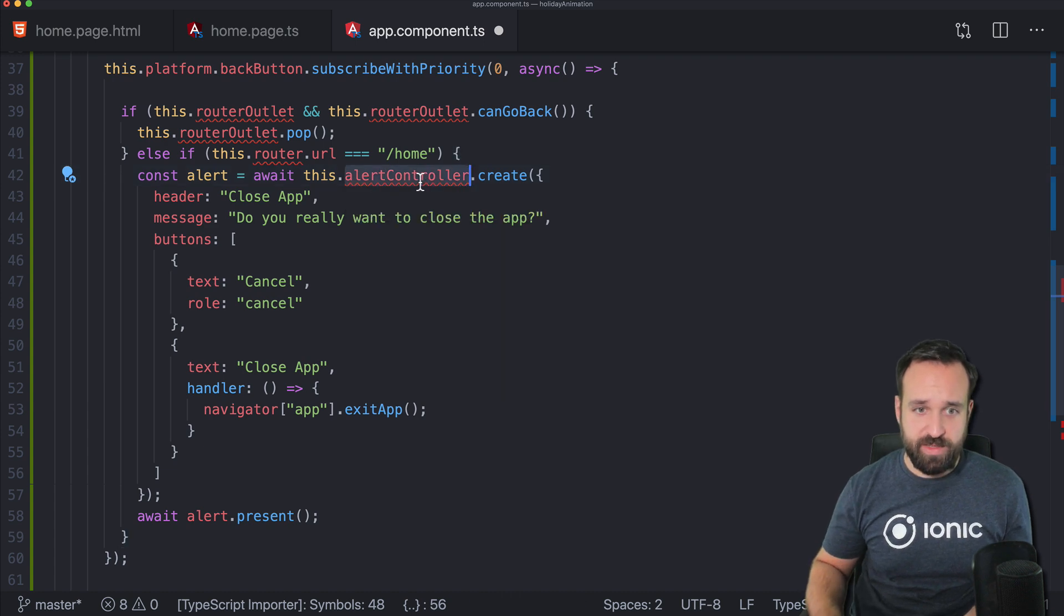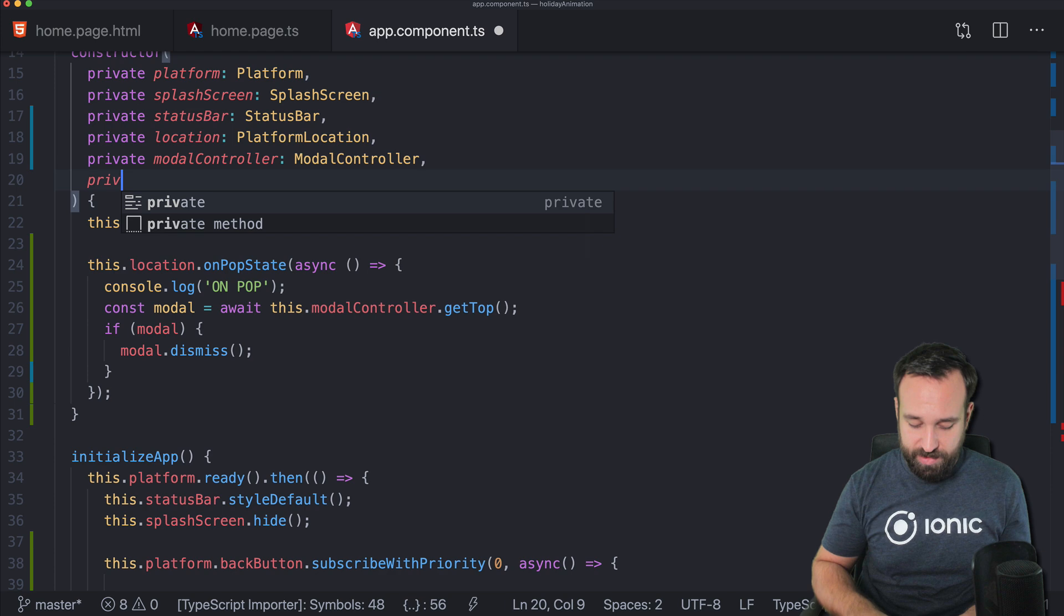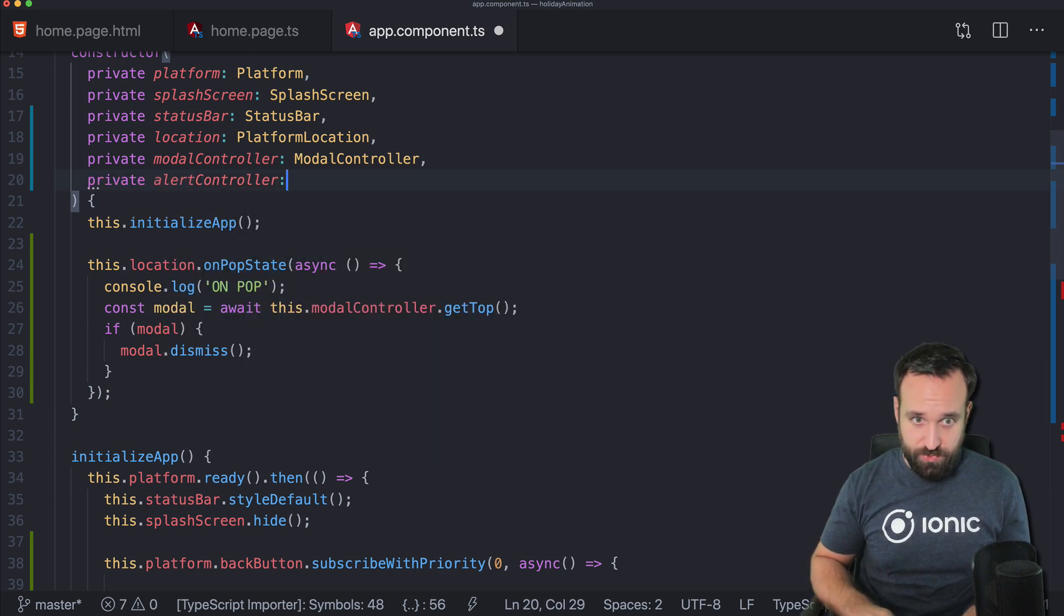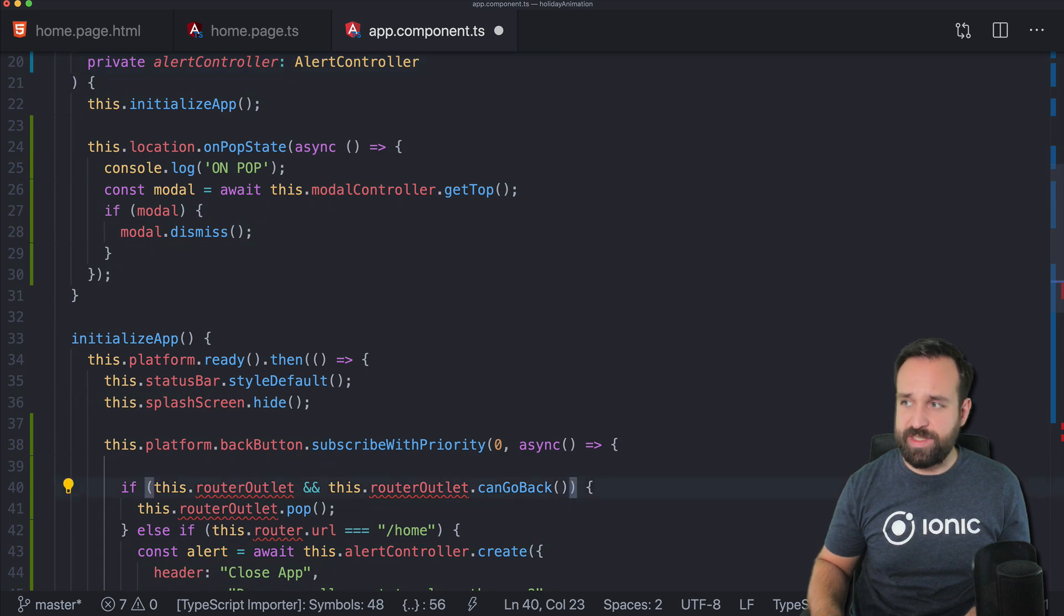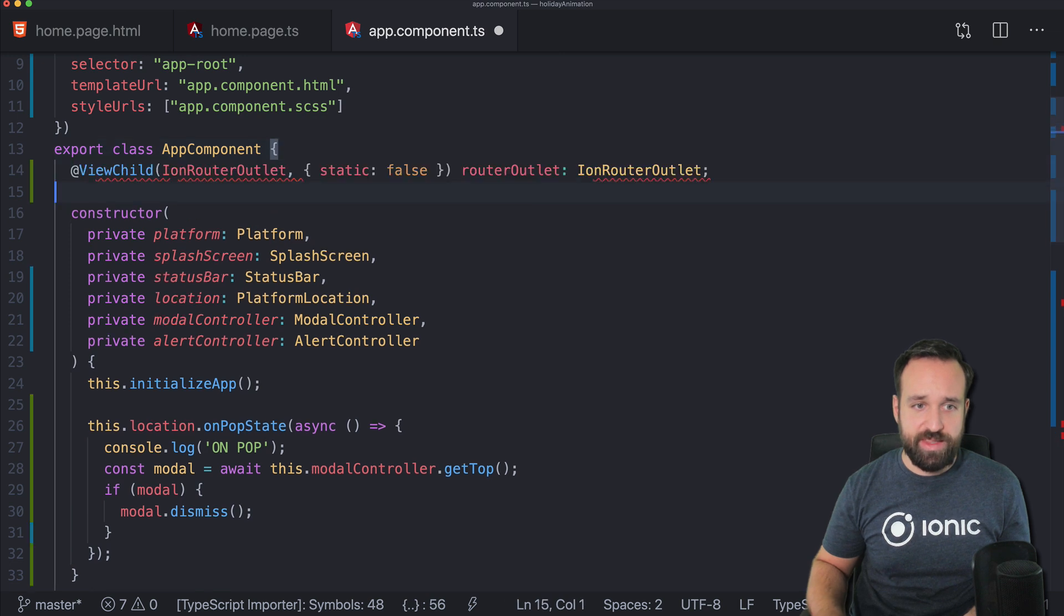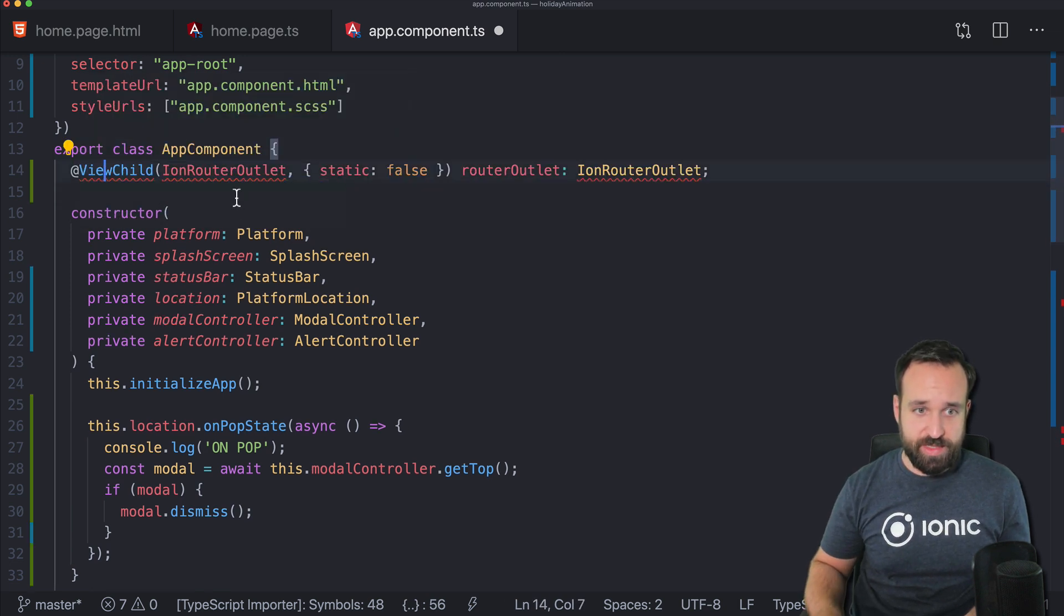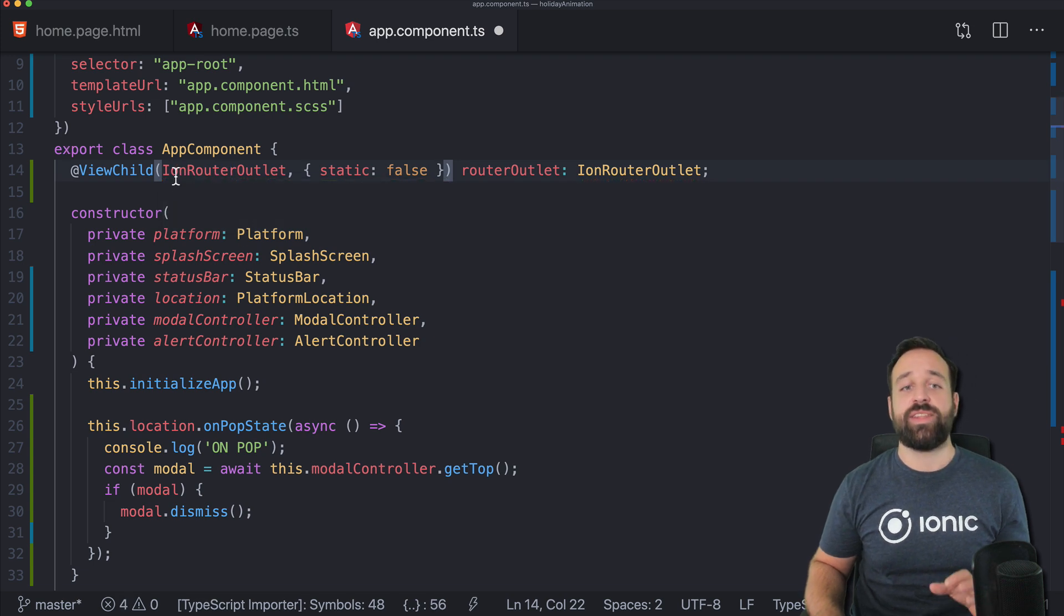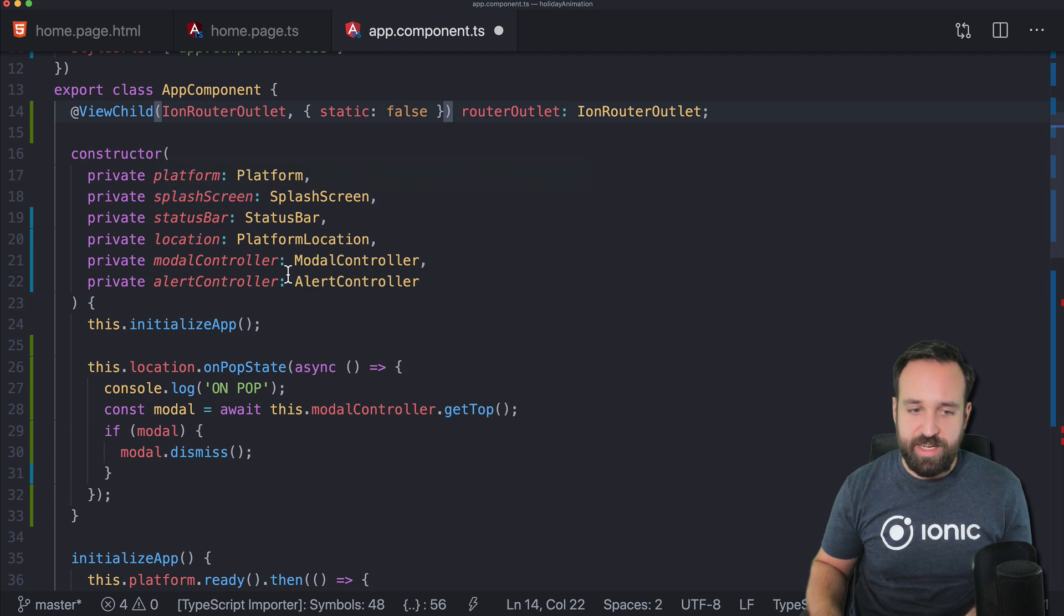Of course we need an alert controller as well. Controller from Ionic angular. And then you see we got something with a router outlet. Let me just quickly add this. So view child, of course, like always, and this one from Ionic angular. So this one will give us access to the current our router outlet.